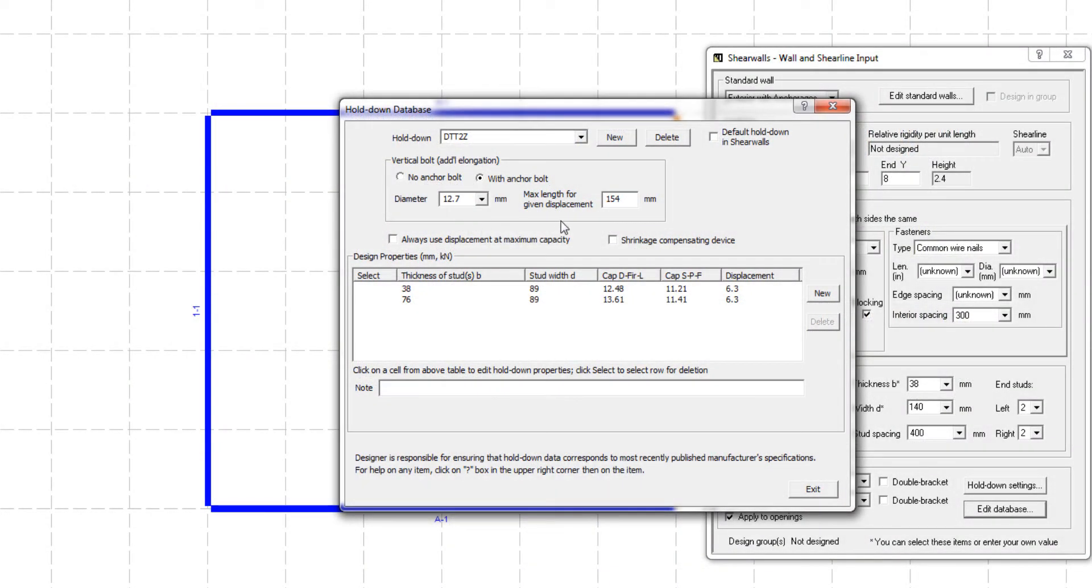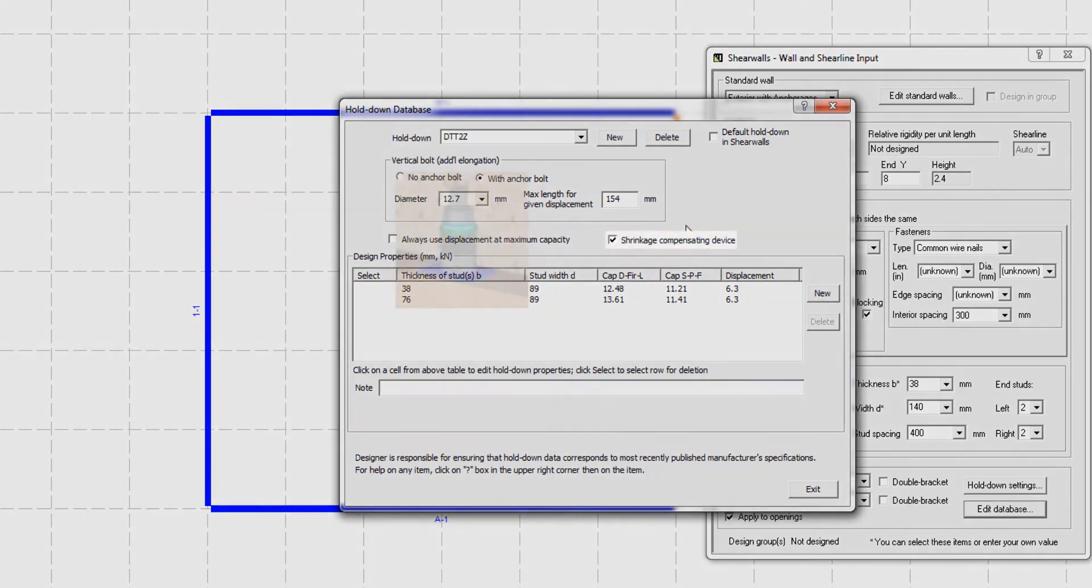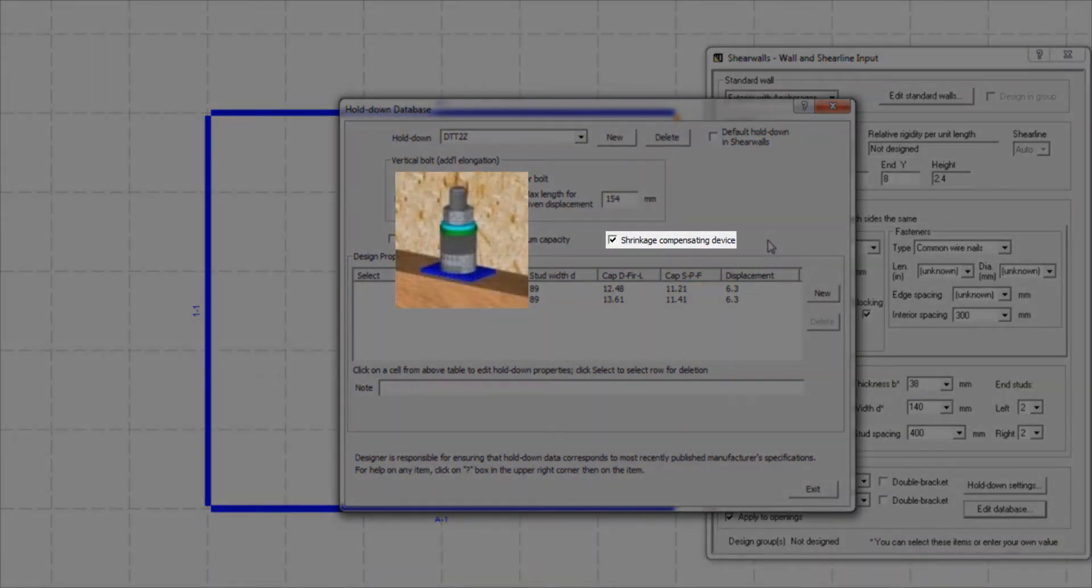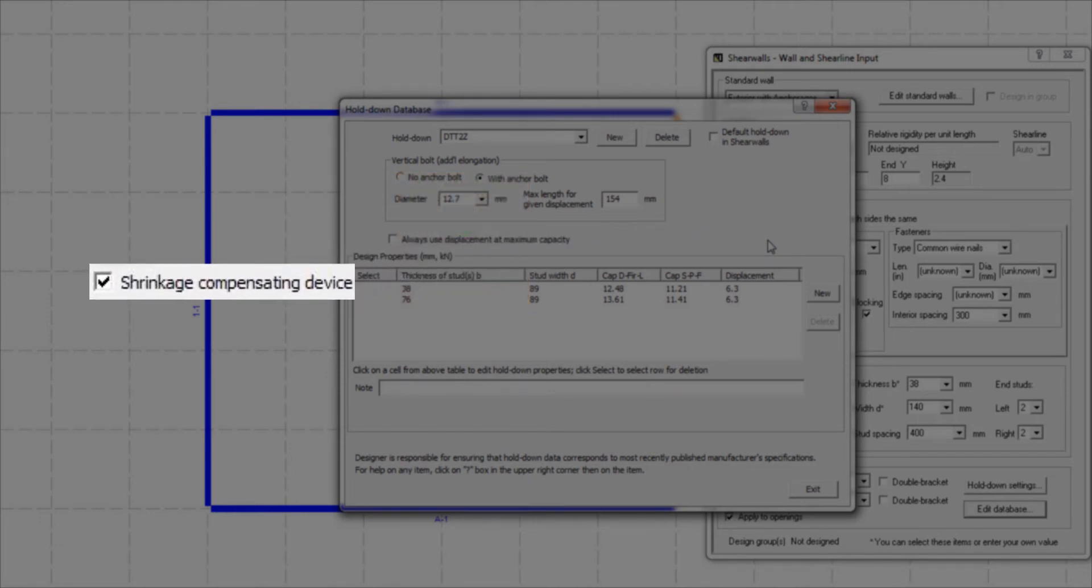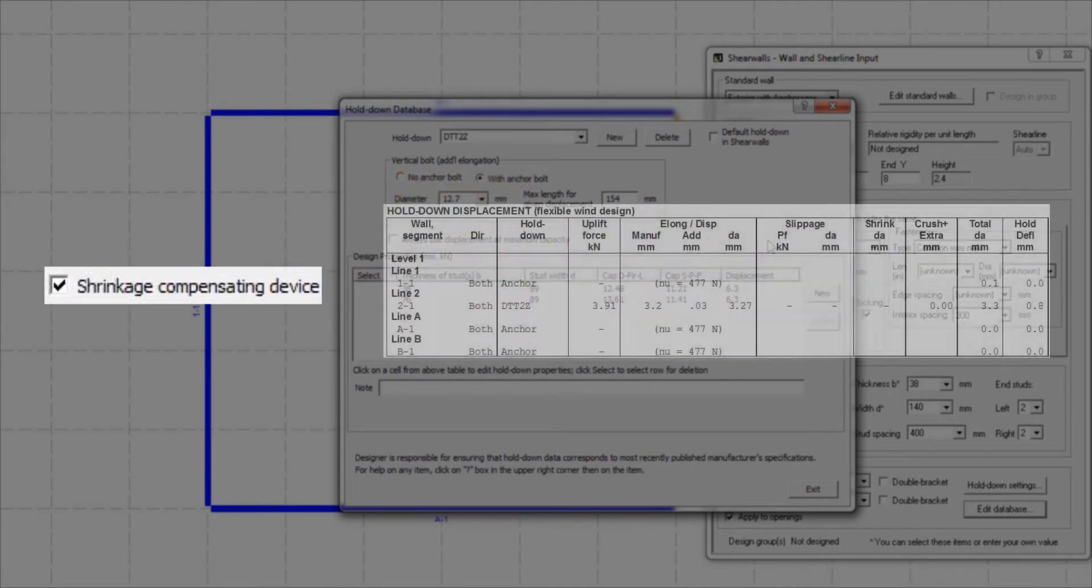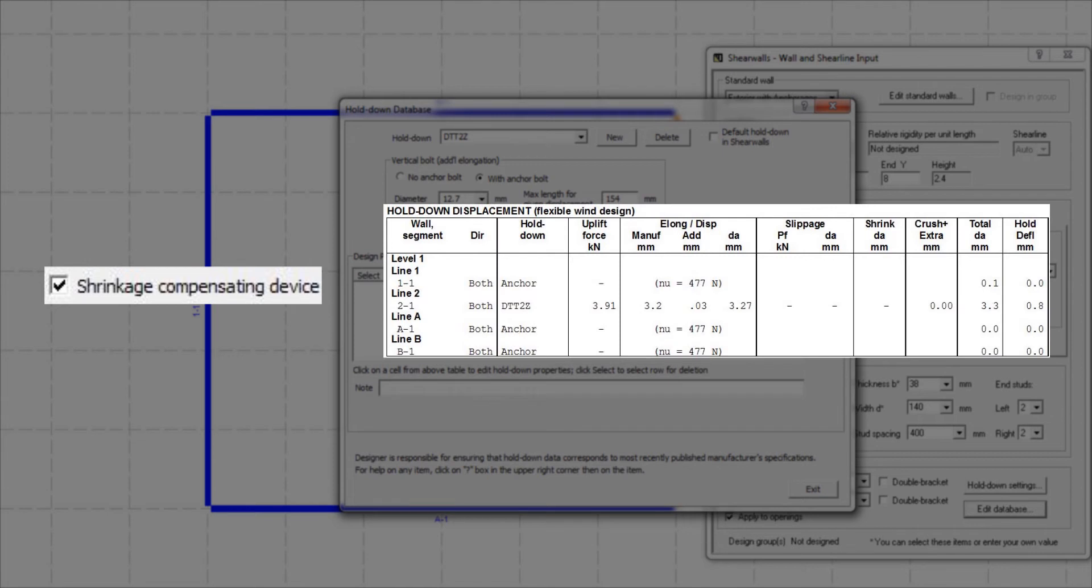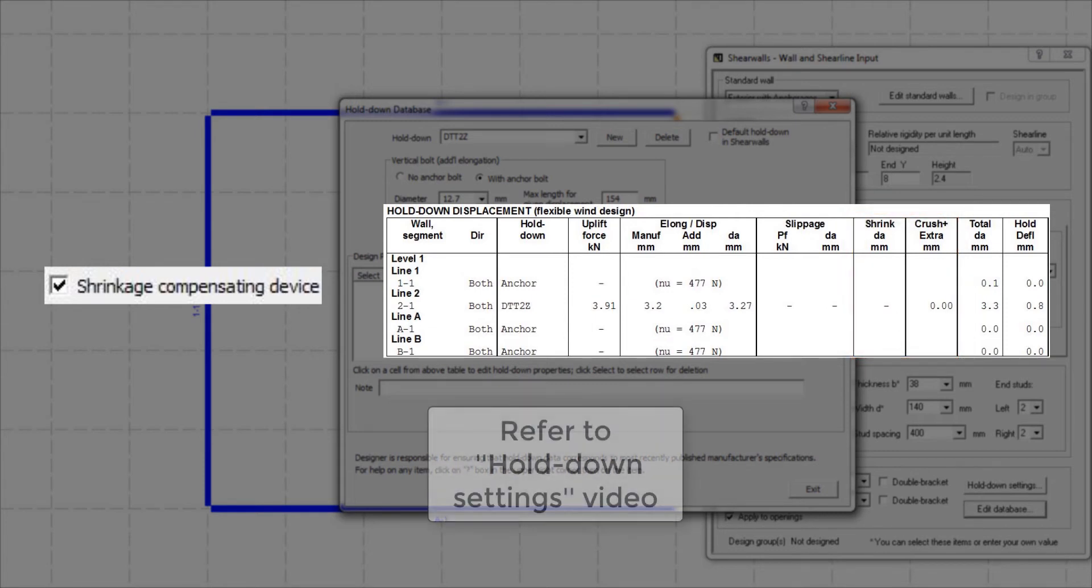If a shrinkage compensator is used in a hold-down device, make sure to enable this checkbox. A shrinkage compensator is a mechanical device used to adjust for the change in wood member depth due to shrinkage and wood crushing. When a shrinkage compensator is used in hold-downs, the wood shrinkage and crushing does not contribute to the total vertical displacement of the hold-down. For detailed explanation on wood shrinkage and crushing, refer to the hold-down settings video.